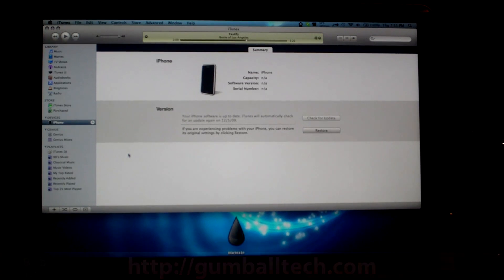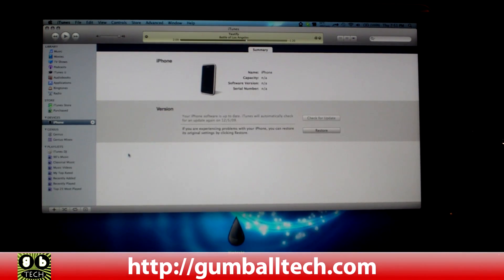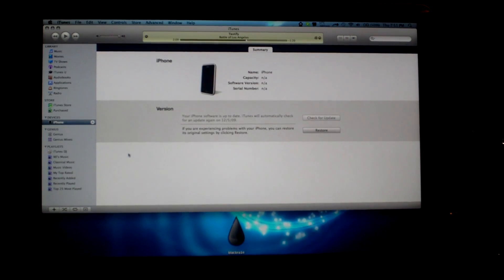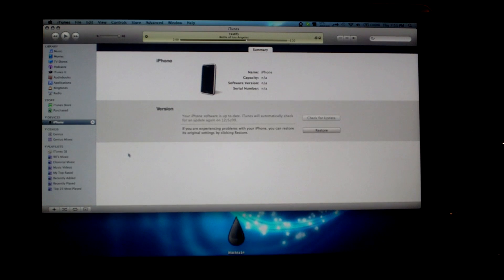Hey what's up everyone, Brian from GumballTech.com. In this video I'm going to show you how to jailbreak your iPhone or iPod touch, and I will also show you how to unlock your iPhone if you want to use it on another carrier such as T-Mobile.